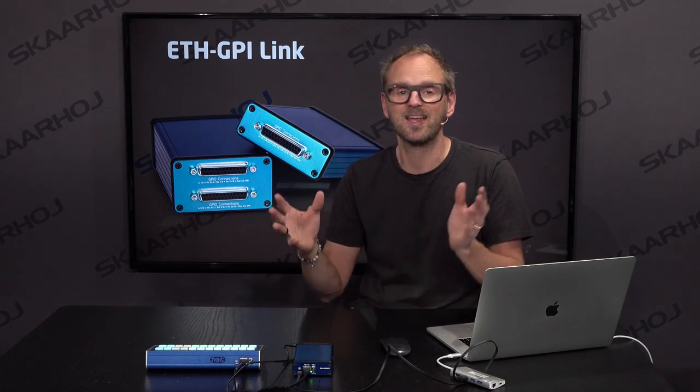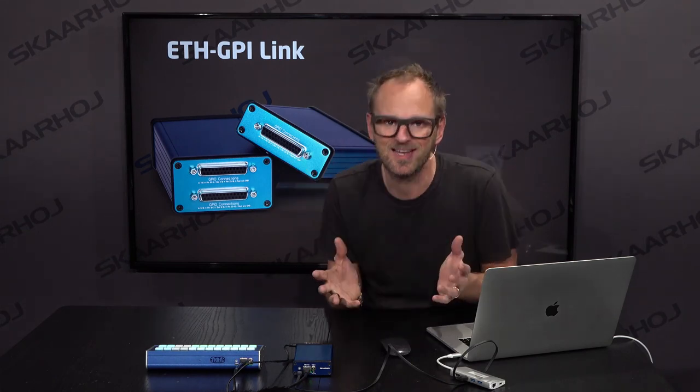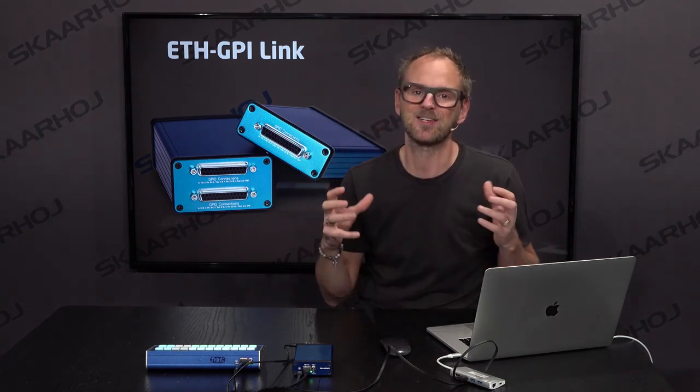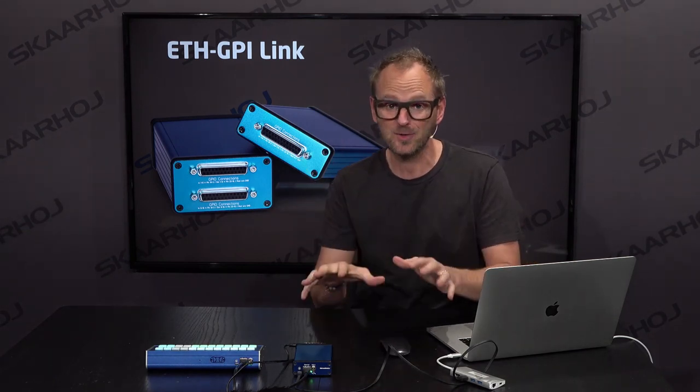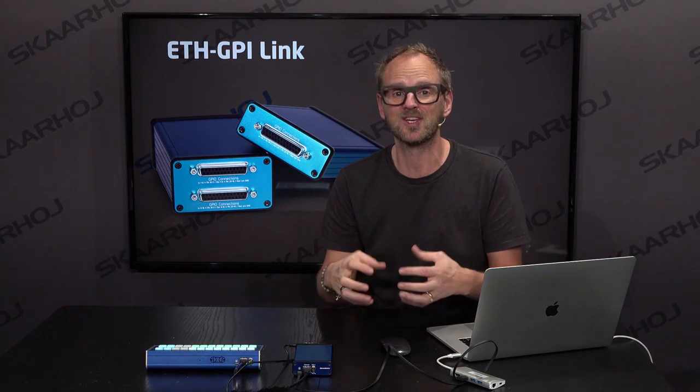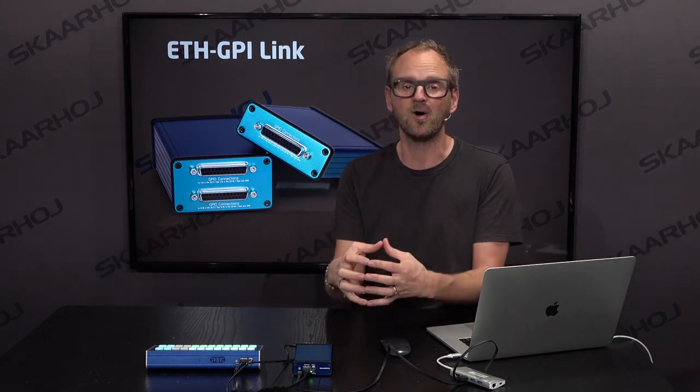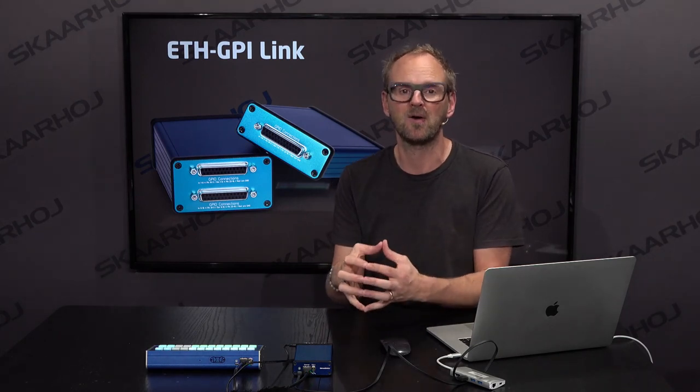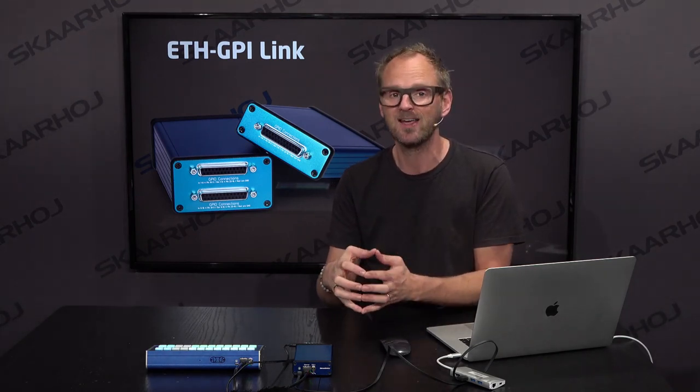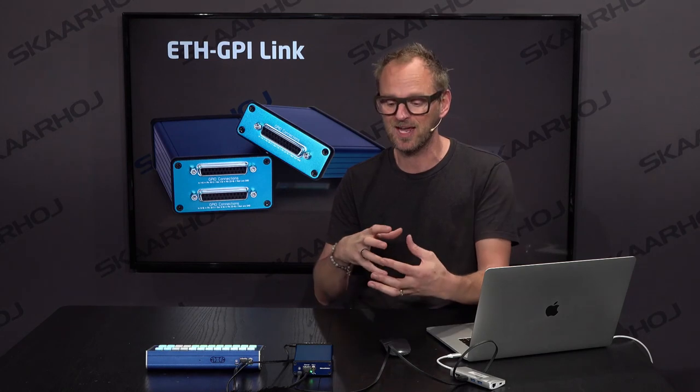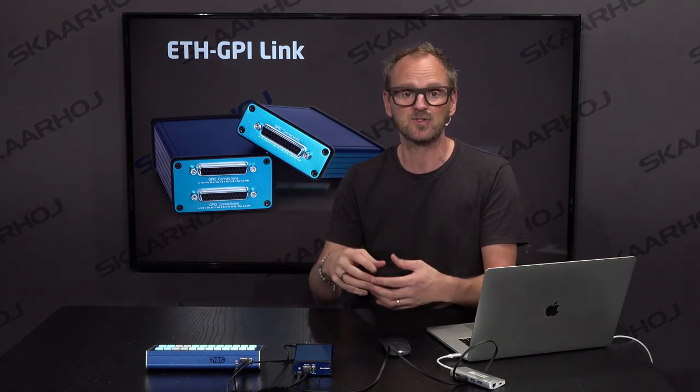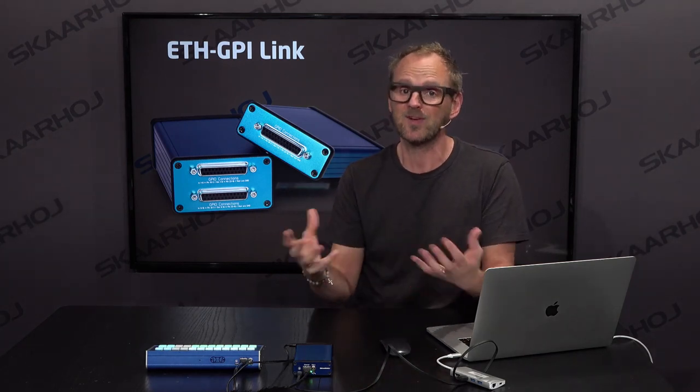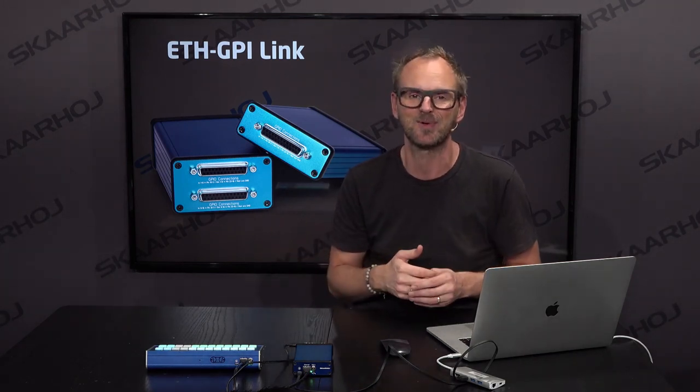The brilliant thing about the GPI solutions in the Skaarhoj universe is that it's hooked up with the Unisketch core of our solutions, so you can thereby connect inputs and outputs to your camera, your video switch, your video router, and so forth.